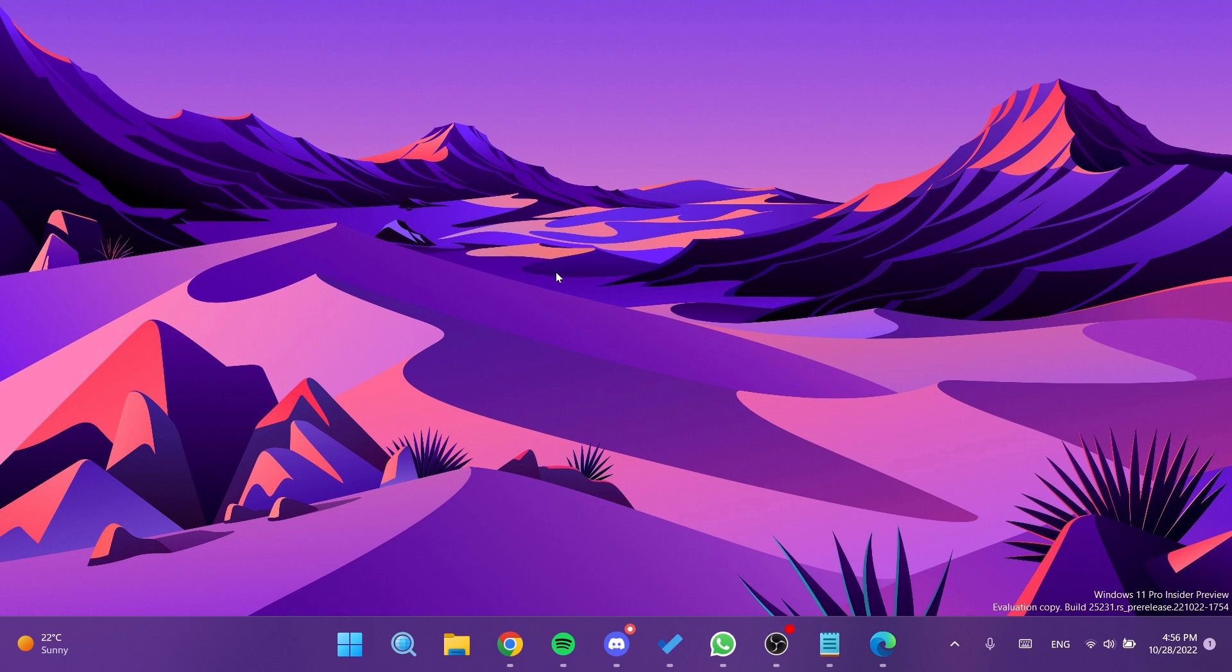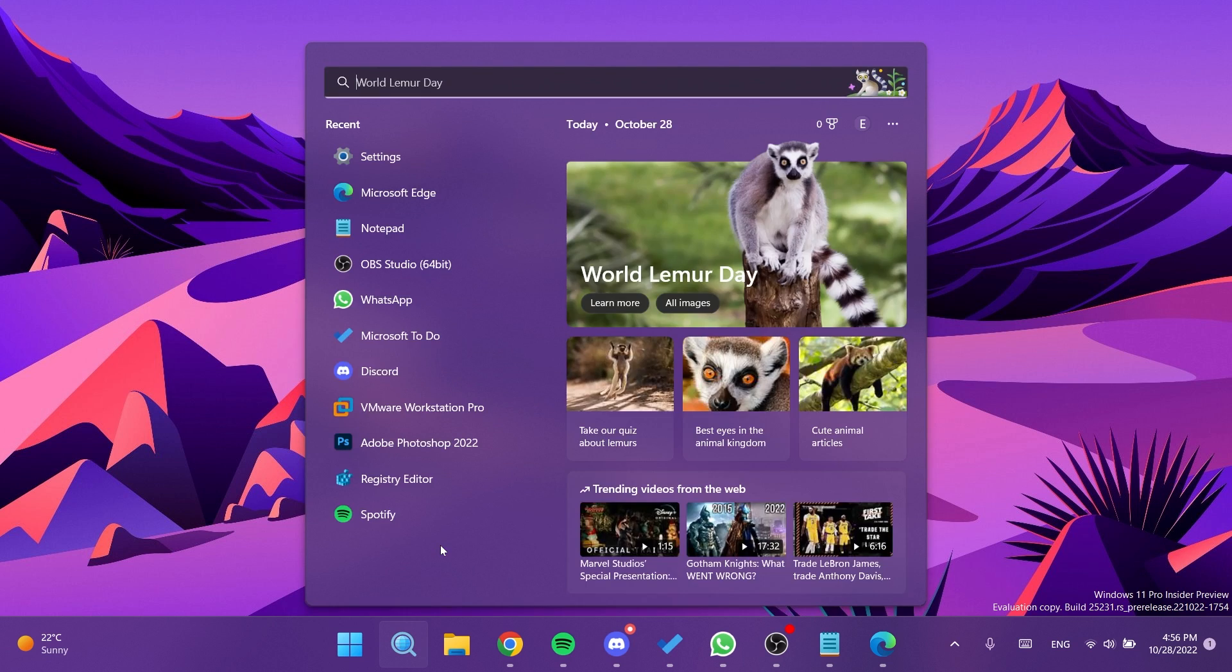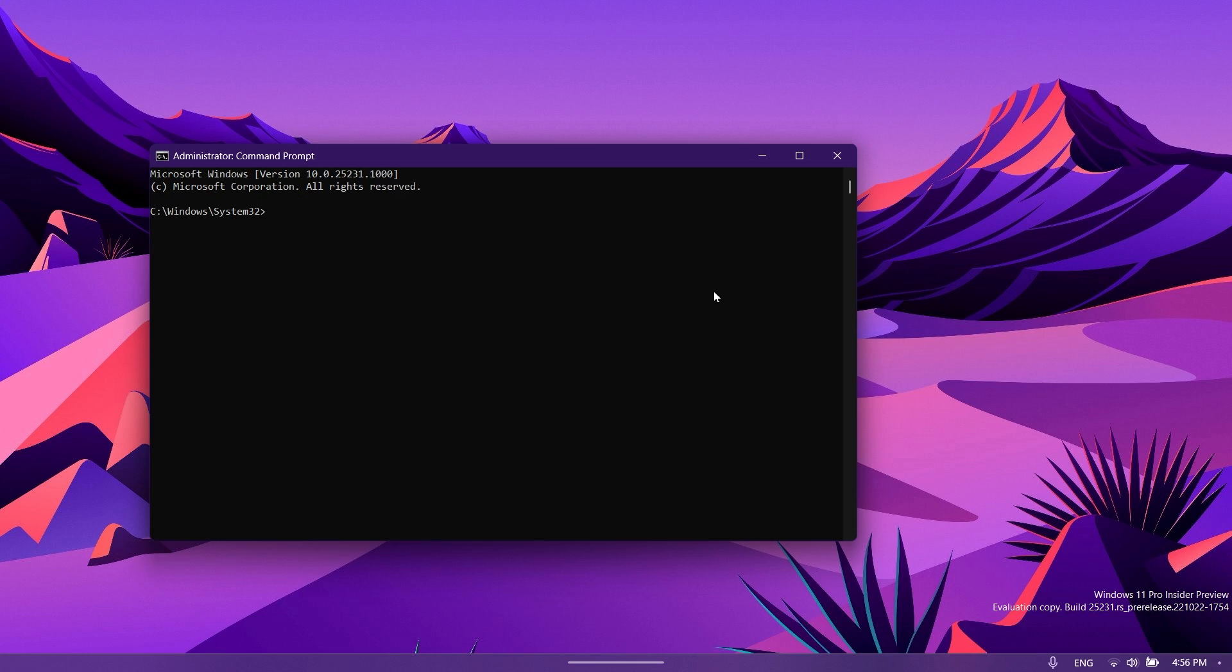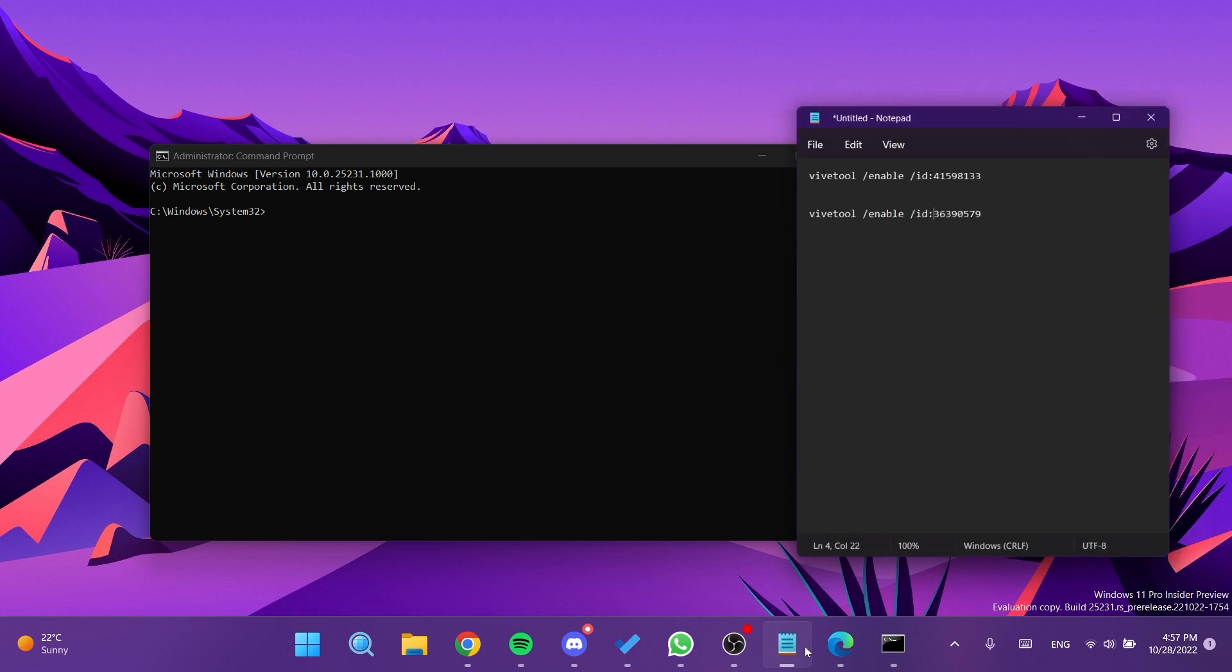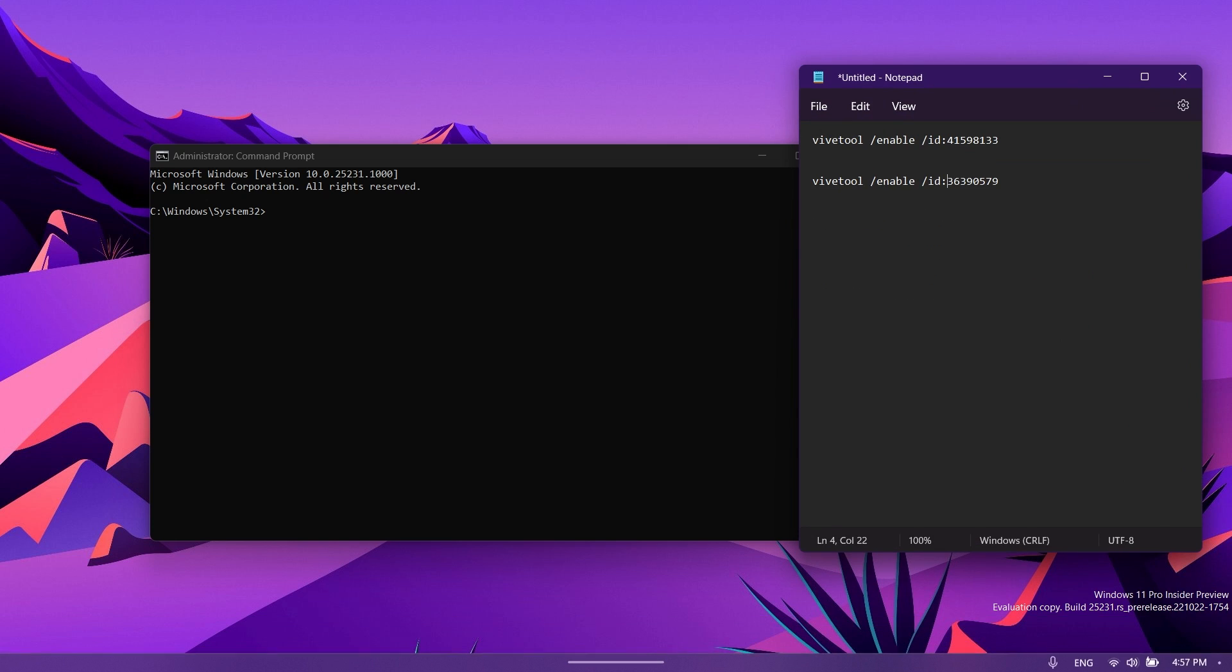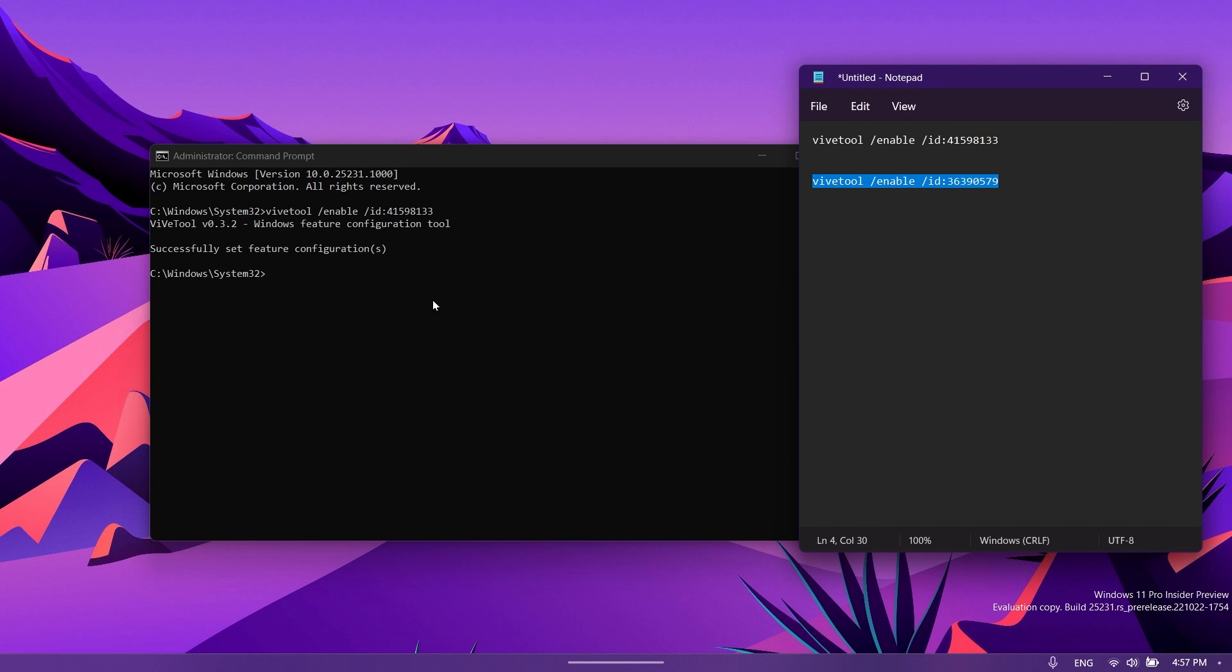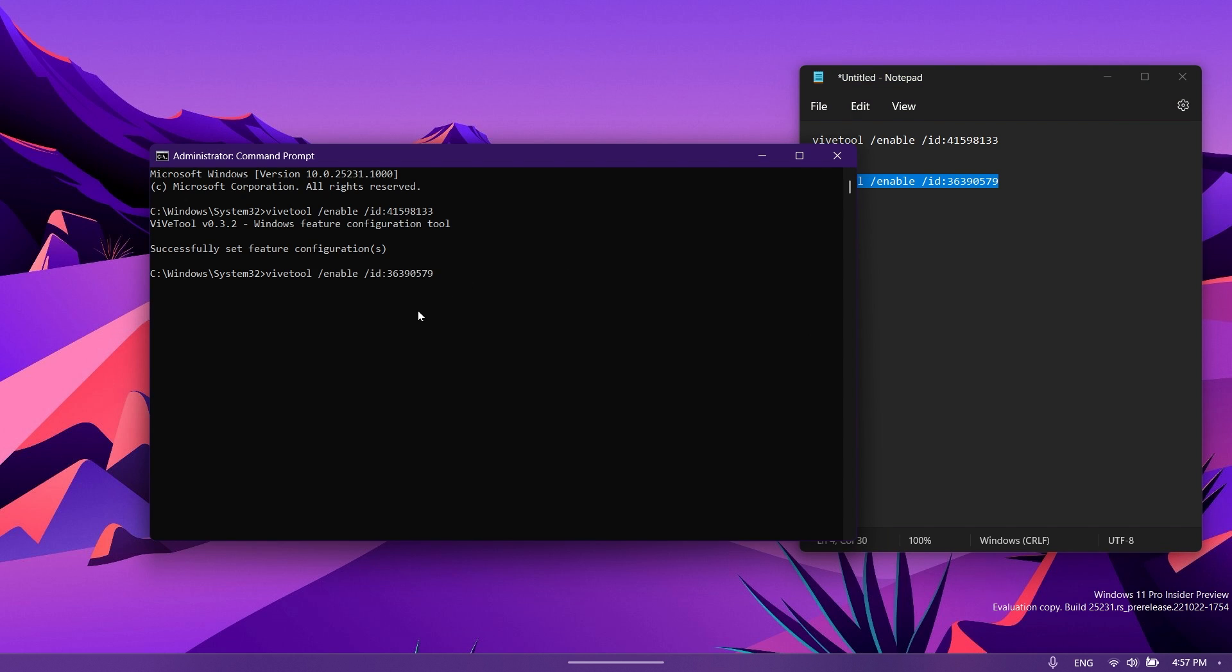Now what we have to do is open up CMD. Just open up the search box, type in CMD, then click run as administrator. On user account control you're going to have to click yes. Now we need to run two different commands. These commands will be in the article below in the video's description, just copy and paste them from there.